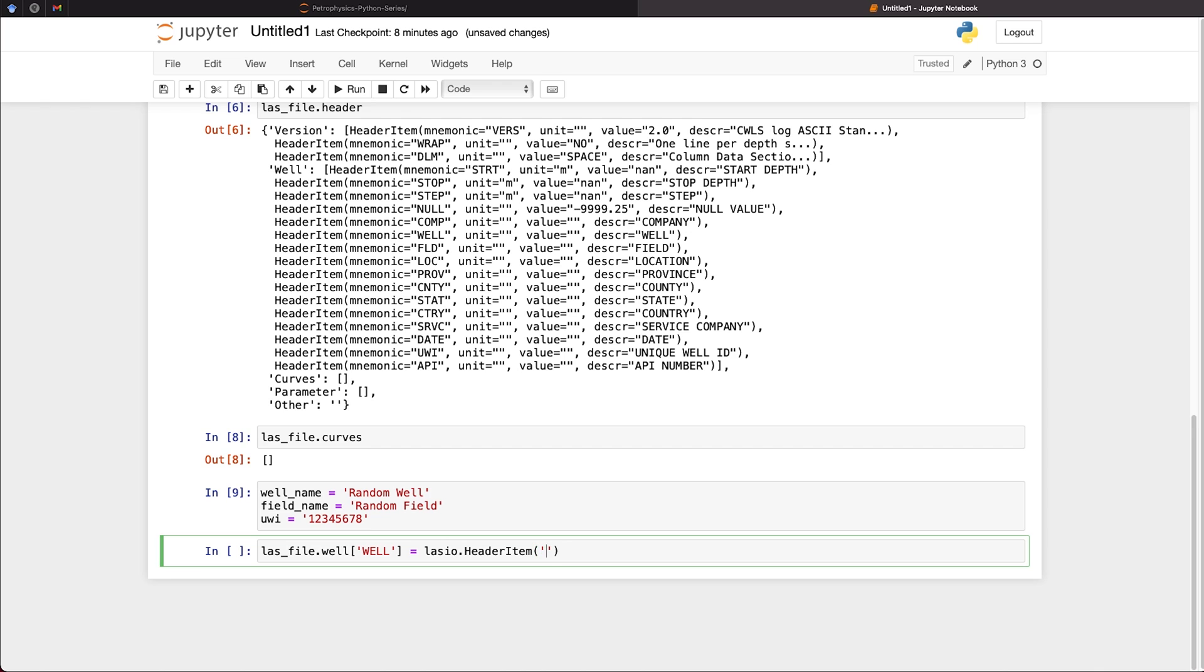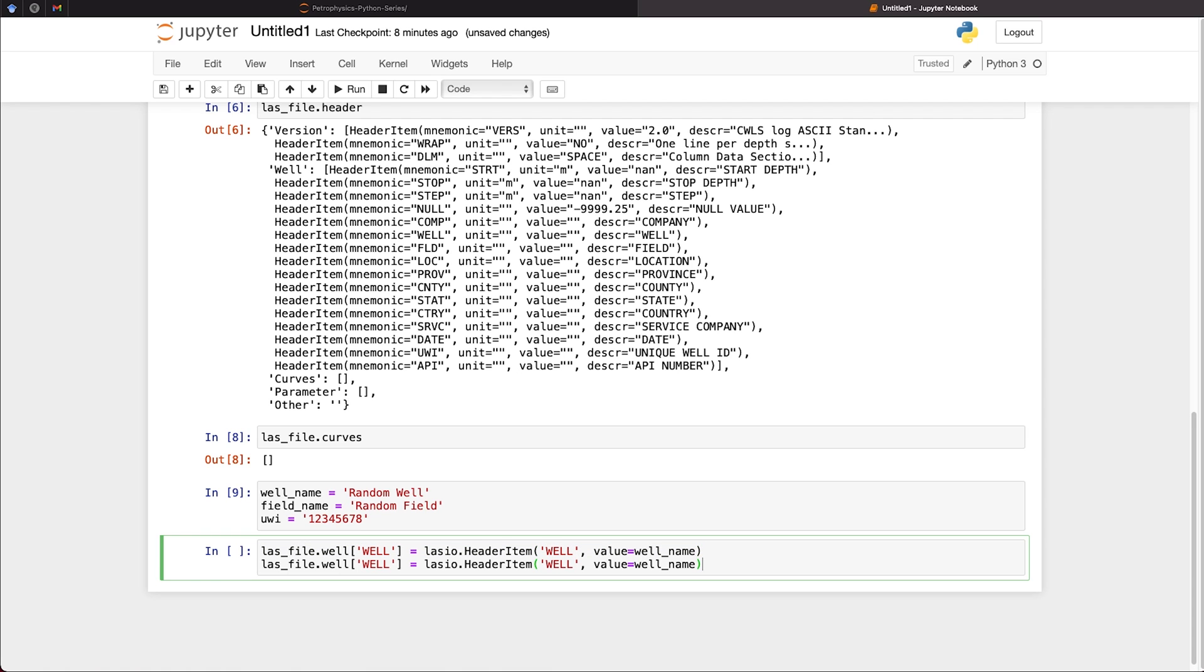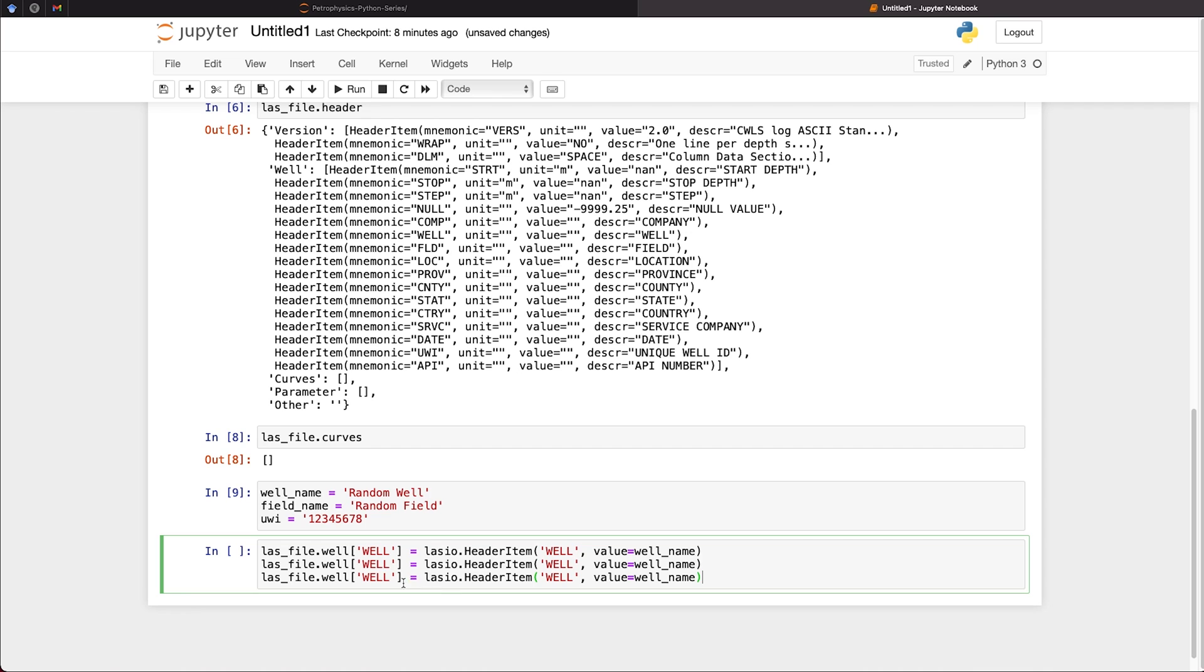And I'm going to select well. And then we're going to assign the value of that equal to well_name. And then we will repeat this for other variables for our field name and our UWI. So we can come in here and call this FLD. And same here, FLD. And we change the value from well name to field name. And then same with the UWI.